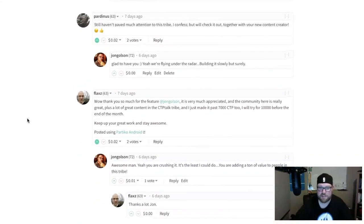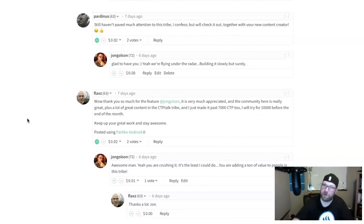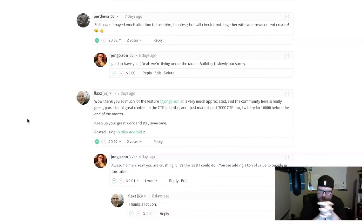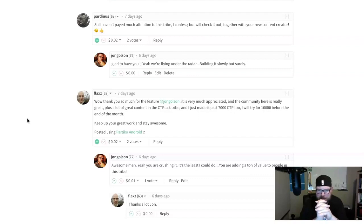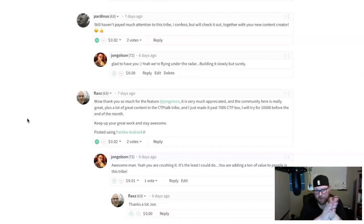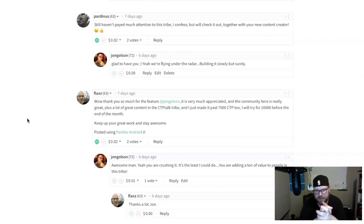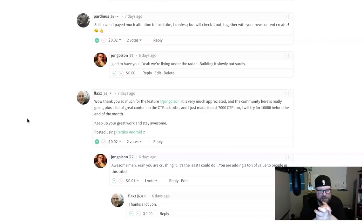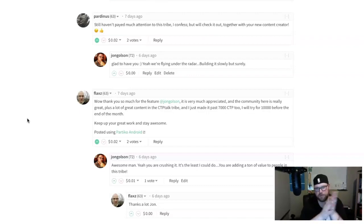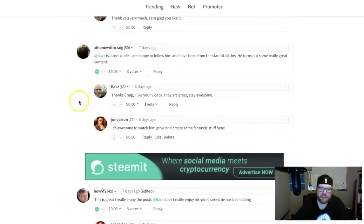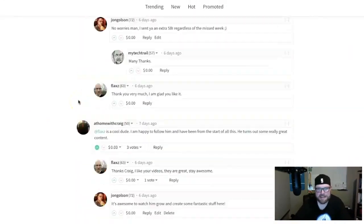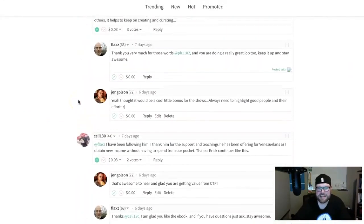Finally, we have Flax. He said 'wow, thank you so much for the feature, it's very much appreciated. The community here is really great, plus a lot of great content in the CTP Tribe Talk. I just made it past 7,000 CTP tokens, I will try for 10,000 before the end of the month.' You're crushing it dude, it's the least I could do. You're adding a ton of value to people in this tribe, especially helping Click Track Profit people learn Steam tips and tricks.